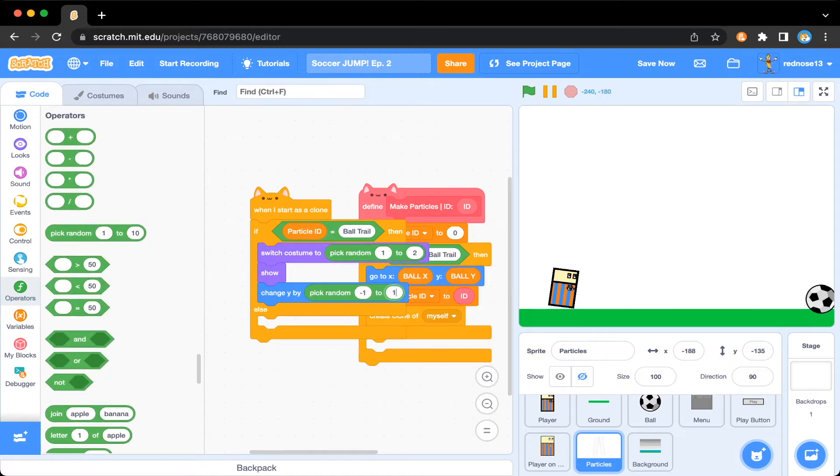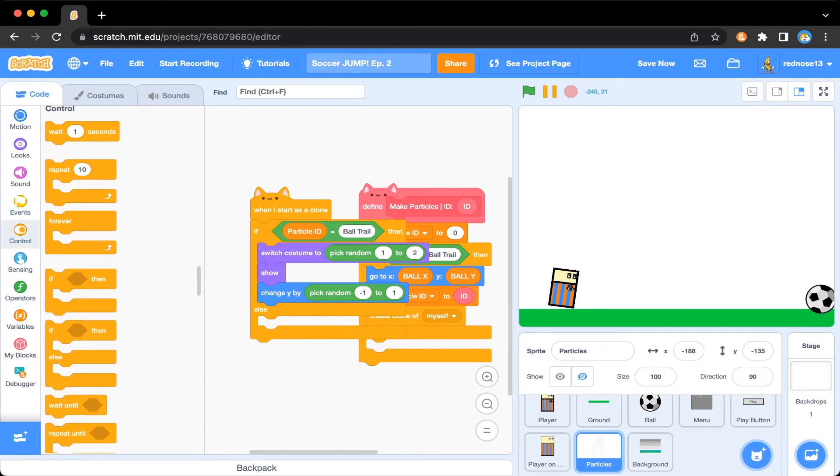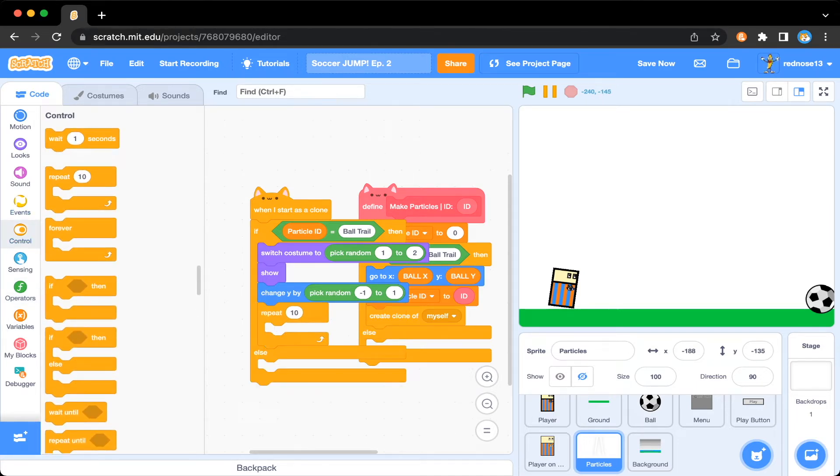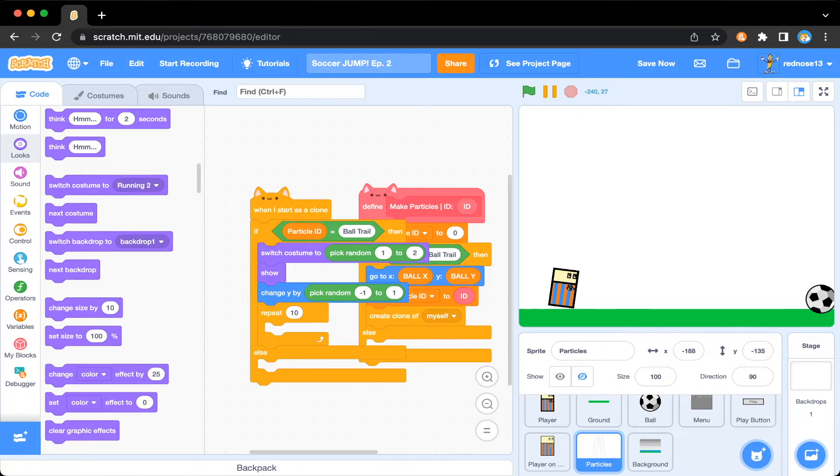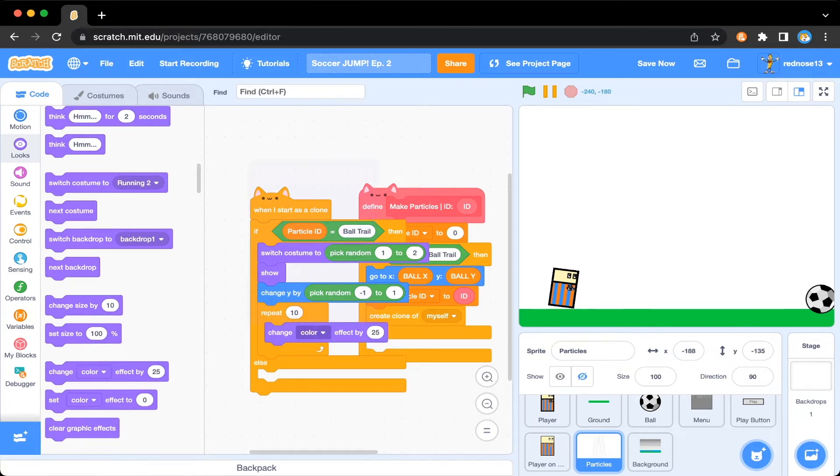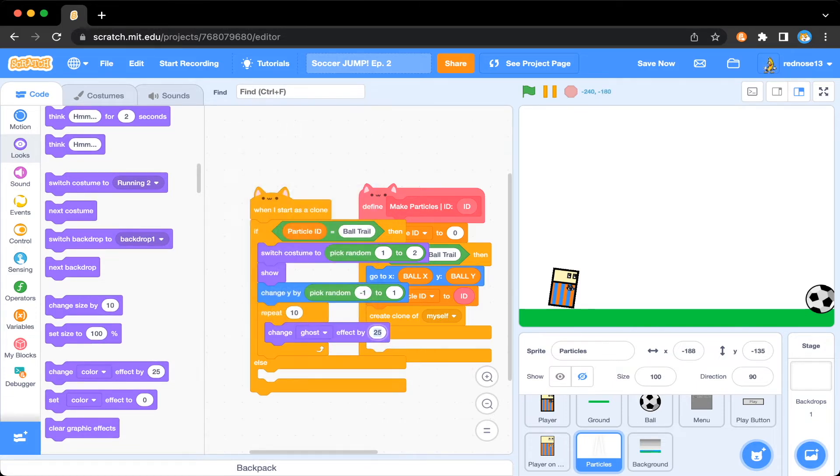And then control, repeat 10 times, change ghost effect by 10. Then once all that is done, delete this clone.